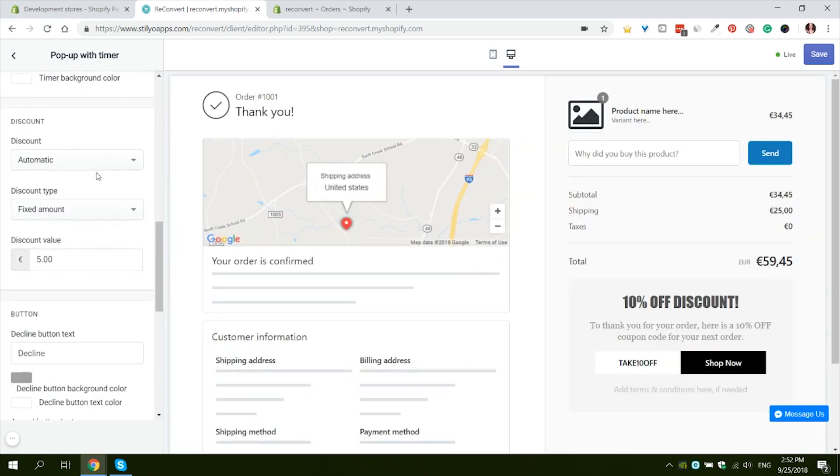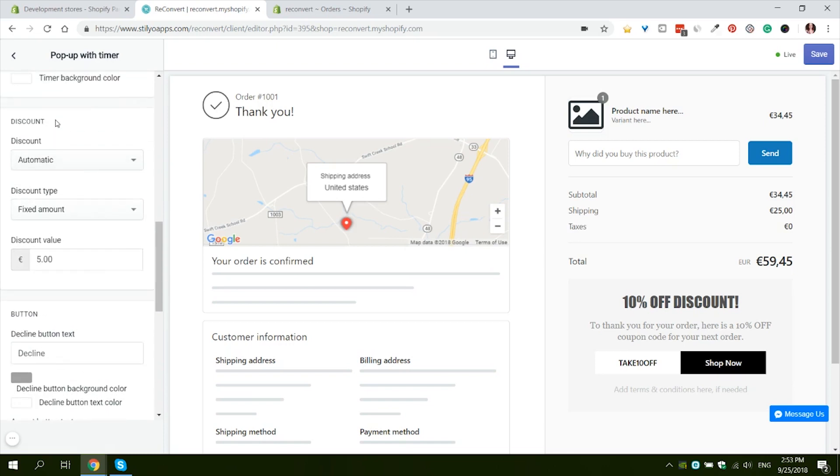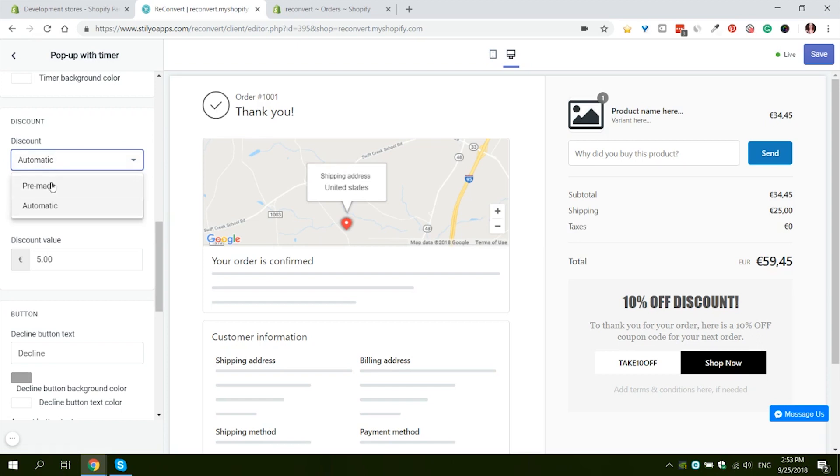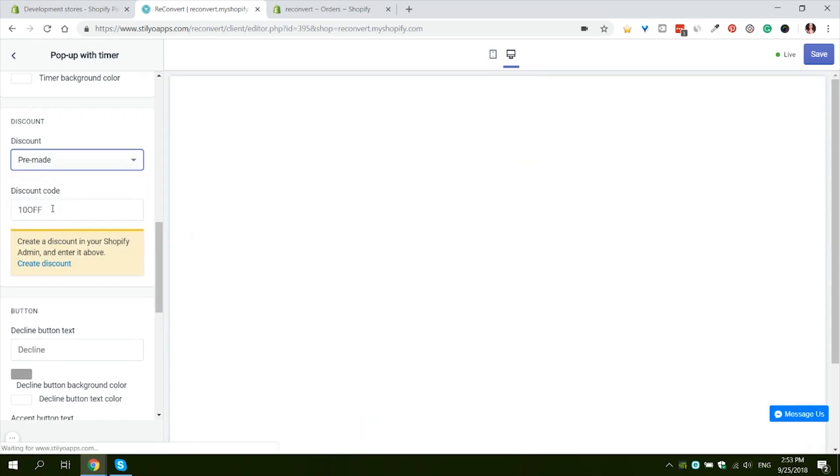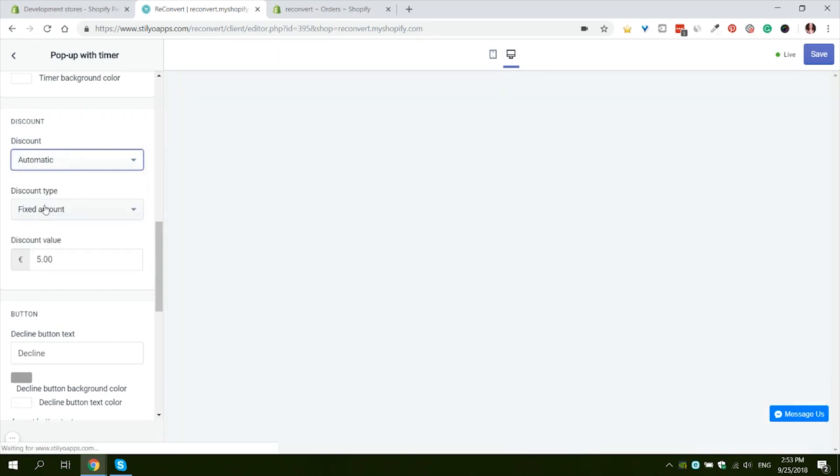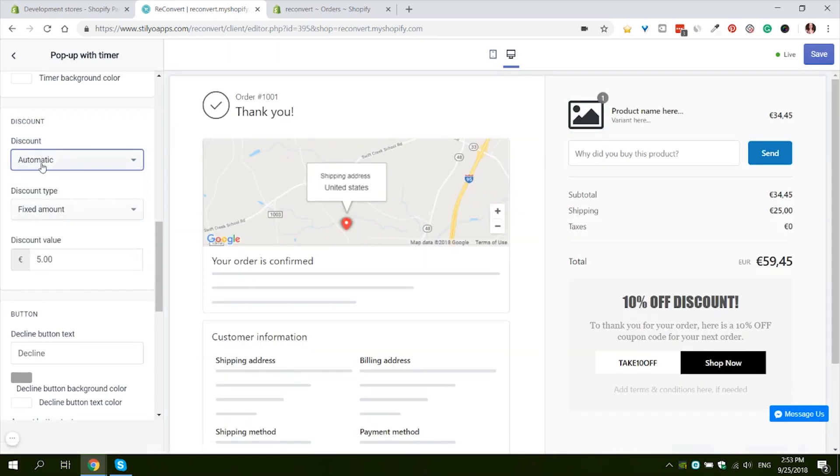Next we have the discount section. Here you will set the settings that will actually give the discount to your customers. We have two options. There is an automatic discount or a predetermined one. If you choose the pre-made discount, you have to go to your Shopify store, create a discount and paste the discount code over here. But we're going to use the automatic one. When you use the automatic one, we create a discount for you and you don't have to do any of the other settings.